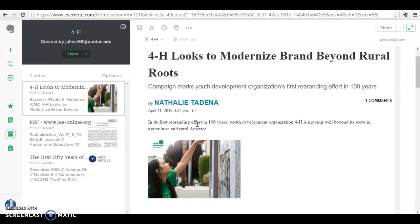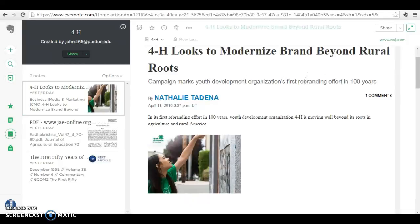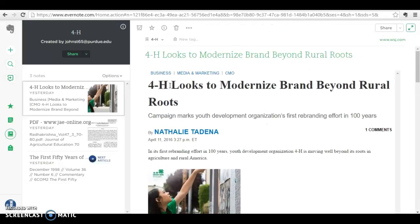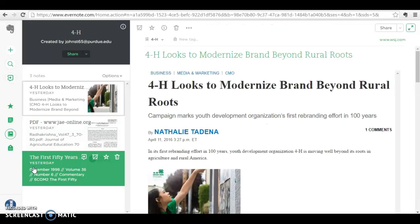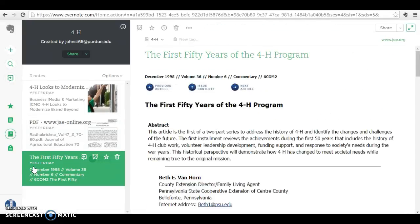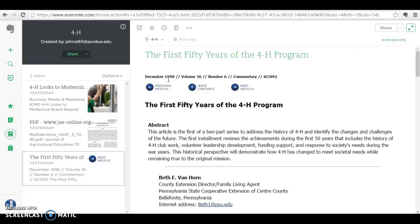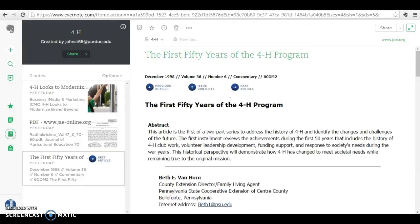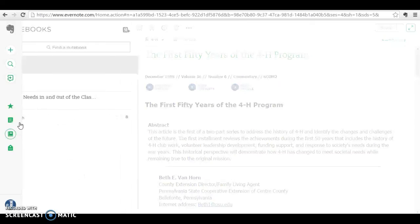Here you see my 4-H notebook. I didn't go as far with this one as I did with the others, but I pinned something that's modernizing, and I also pinned something that dates all the way back to 1998. It's just interesting to read between the years how 4-H has come along over time.